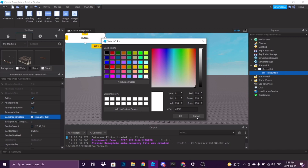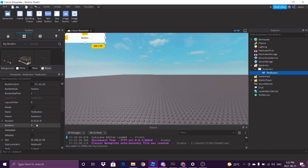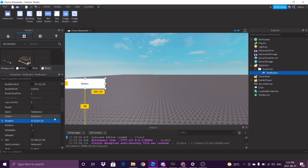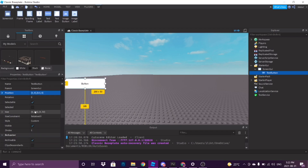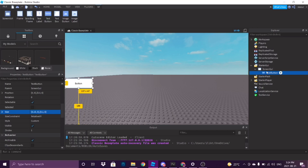Let's align this correctly. So position is 0, 0, 0.5. You can align it wherever you want, but I think this is good — so it's in the middle of the screen and at the side. Let's make this smaller. And for the size, don't make this offset, make this scaled, so it's proportional to whatever screen you have — big or small. Let's do 0.15, 0.1. Okay, good enough.